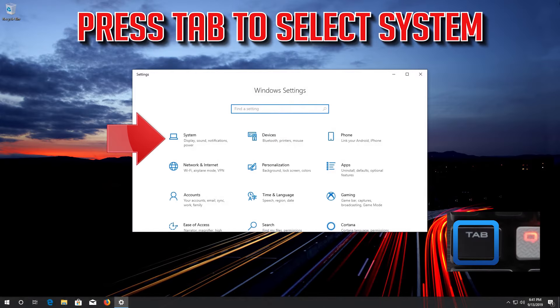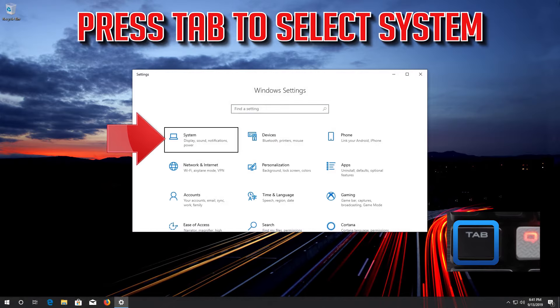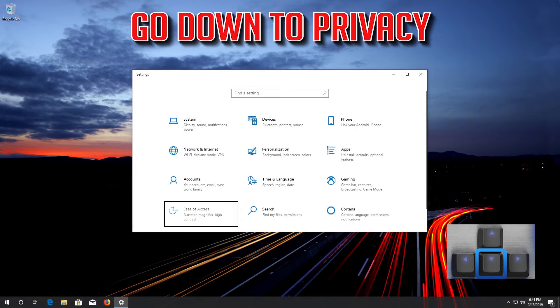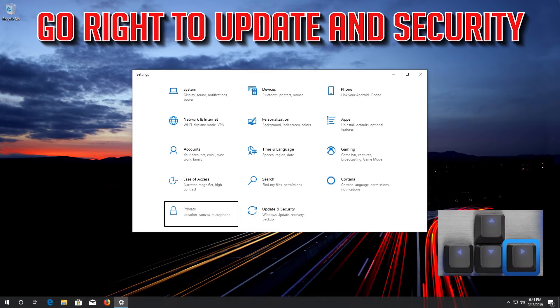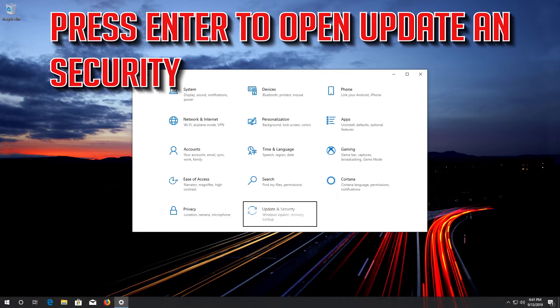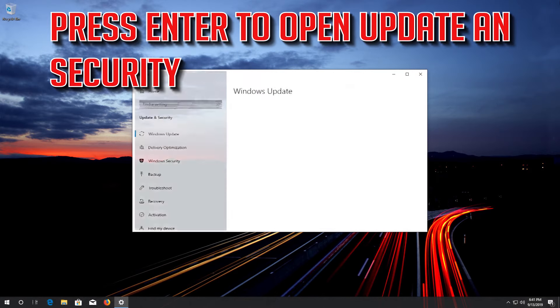Press Tab to select System. Go down to Privacy. Go right to Update and Security. Press Enter to open Update and Security.